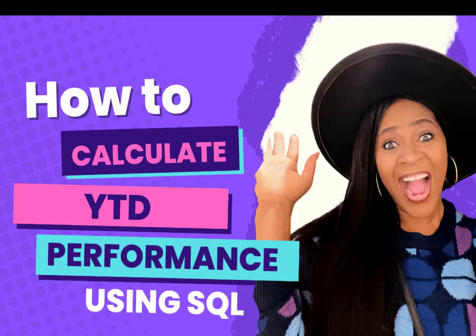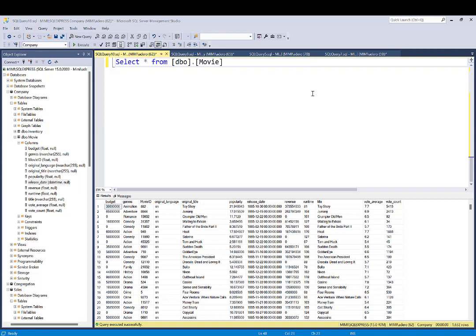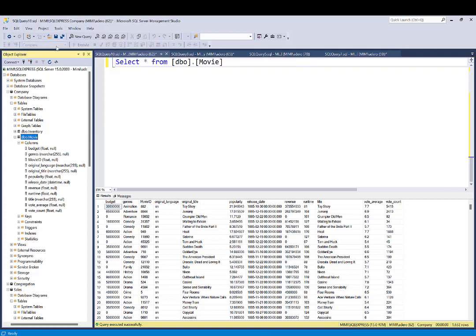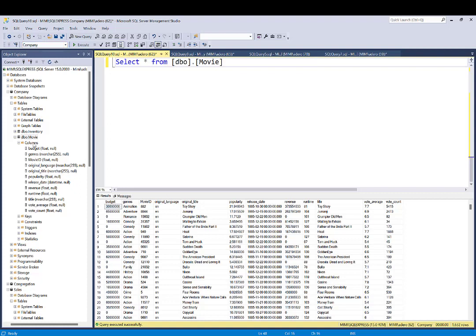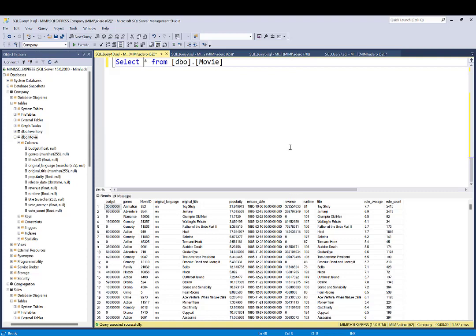Hi everyone, welcome to this video. I'm going to show you how to calculate your year-to-date performance. We are using the movie data — you can see it here. This is the data in the company database. If you come here you're going to see where the database is, and these are all the columns we have within the table.